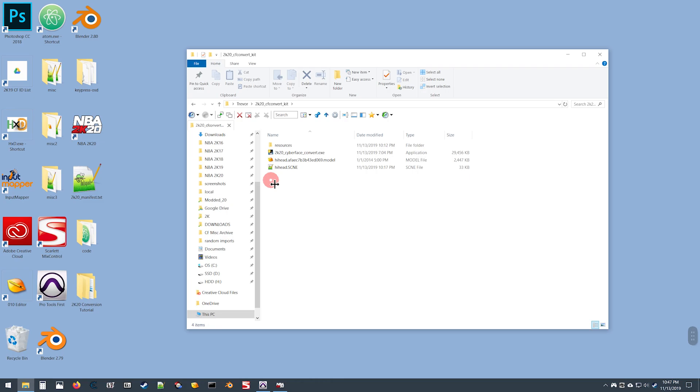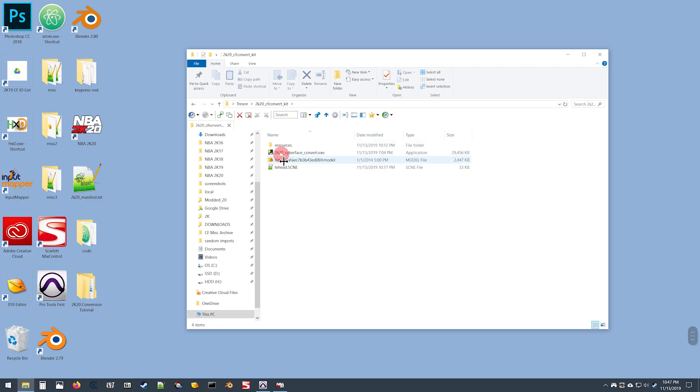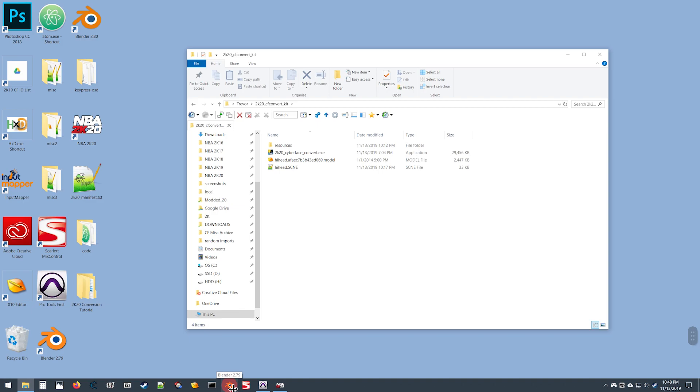The last bit of setup if you are doing a conversion from 2K16 or 2K17 is some setup in Blender where we will be enabling the add-on that is included with the tool and changing a couple of other settings prior to getting started. This add-on only works in Blender 2.79.